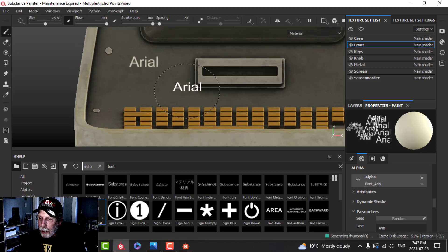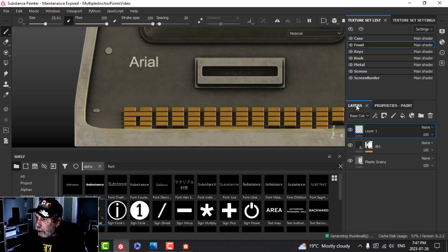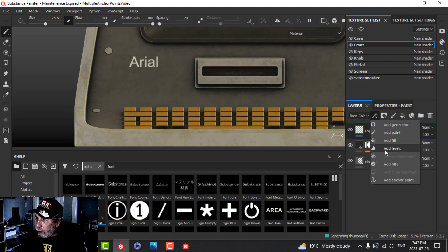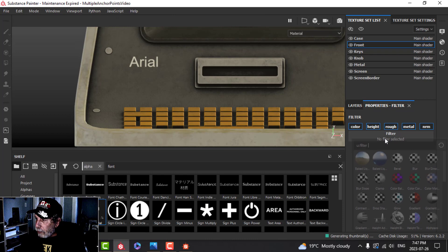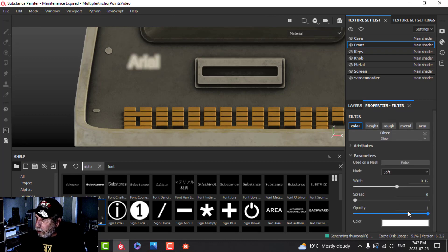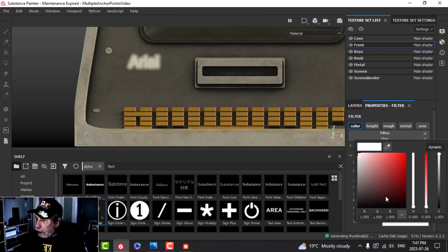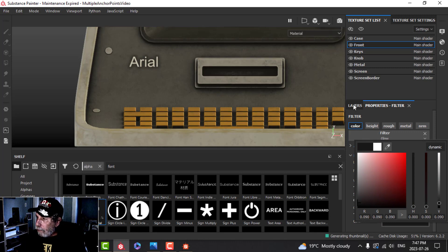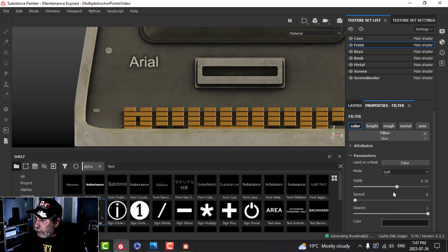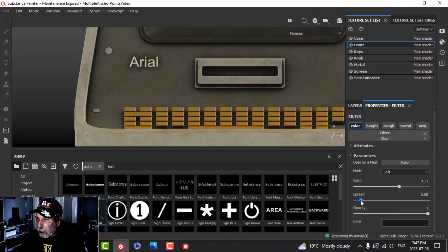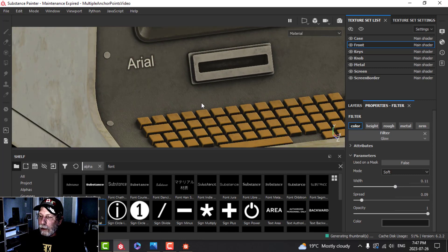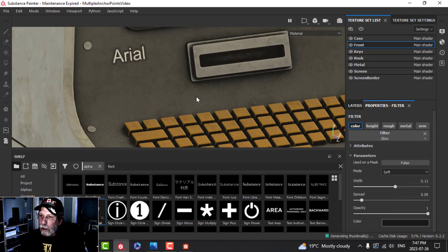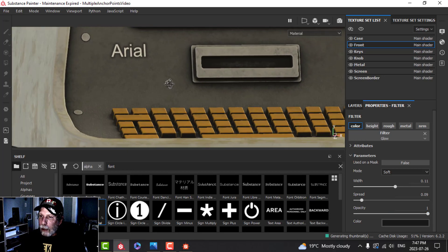I'll just click that there and we have Arial font. How about we add a Filter, maybe a Glow filter for all of these, and change that to a dark color. We can see it now.